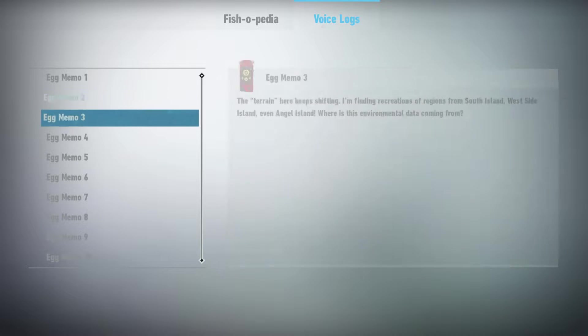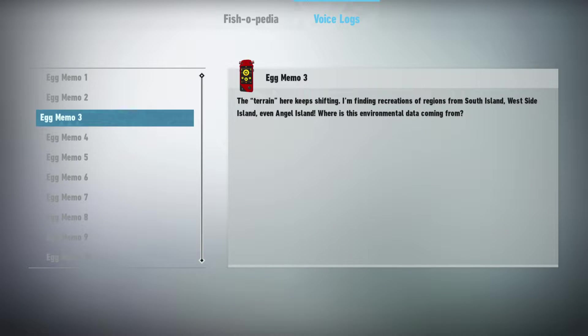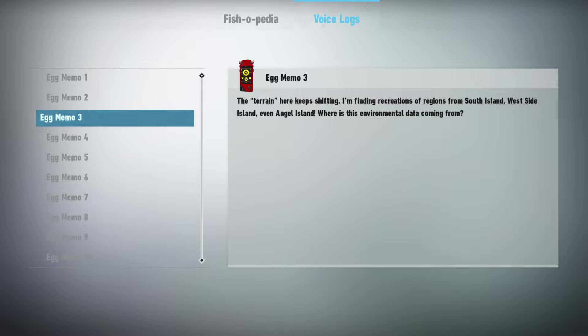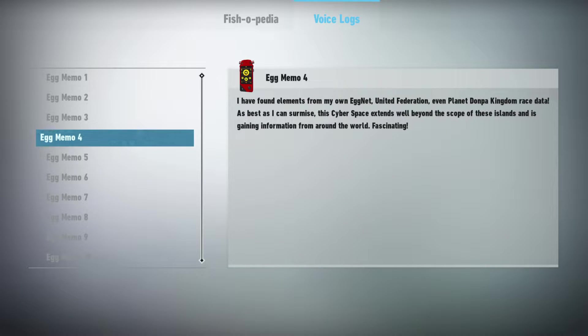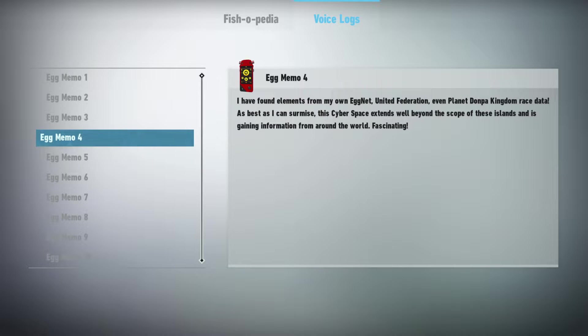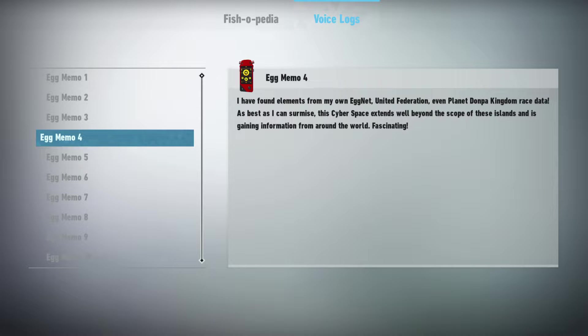The terrain here keeps shifting. I'm finding recreations of regions from South Island, West Side Island, even Angel Island. Where is this environmental data coming from? I found elements from my own eggnet, the United Federation, even planet Donpah Kingdom race data. As best as I can surmise, this cyberspace extends well beyond the scope of these islands and is gaining information from around the world. Fascinating.